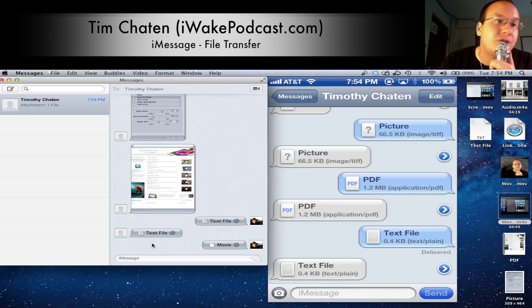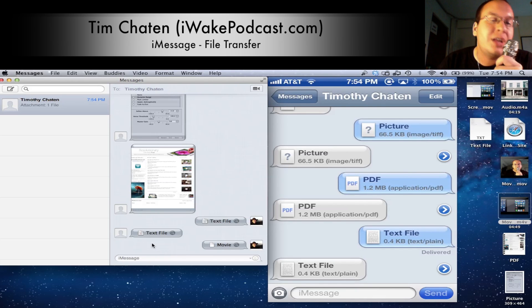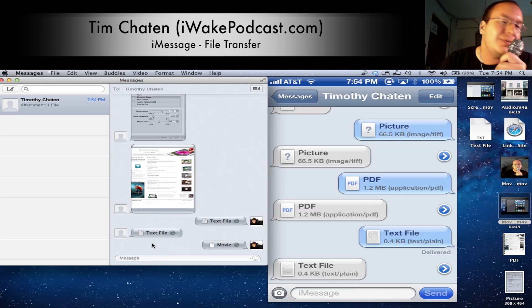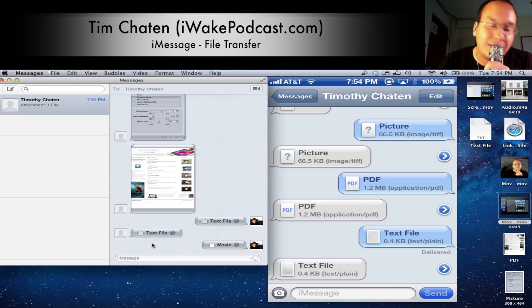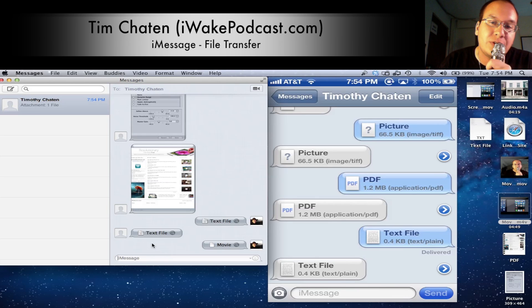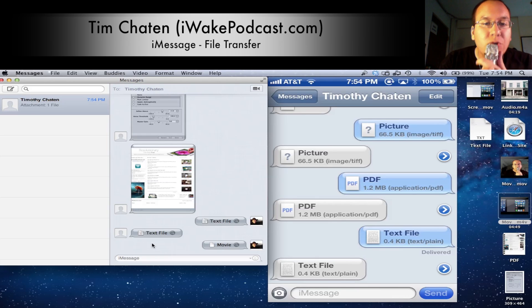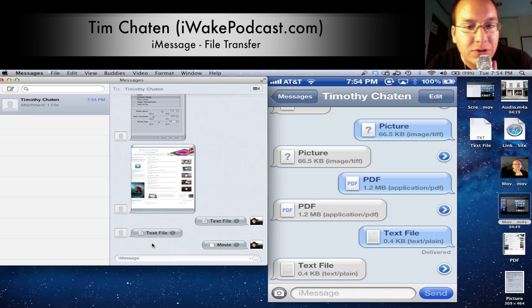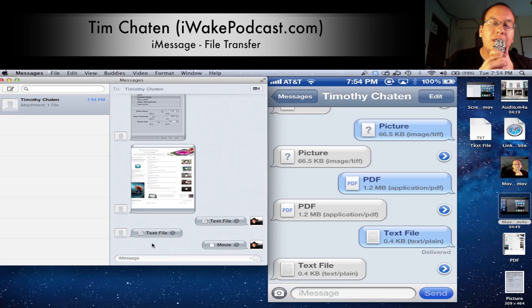iMessage is totally free. It works over your 3G connection, Wi-Fi connection, anything like that — really, really slick. So if you're looking for a solution to send files to yourself, this is just one way.